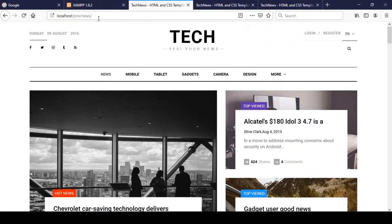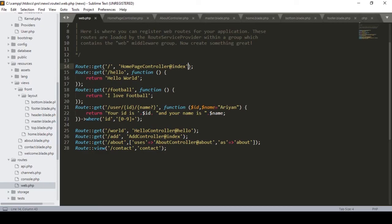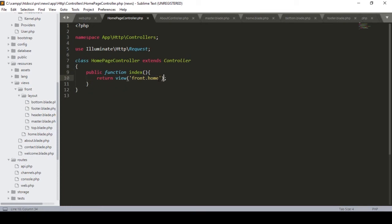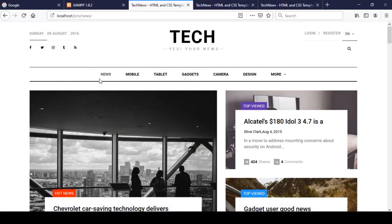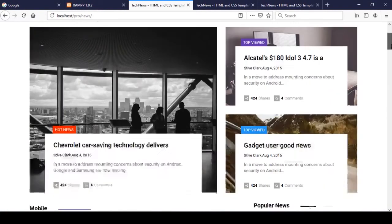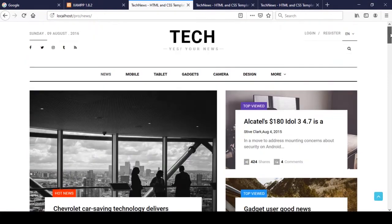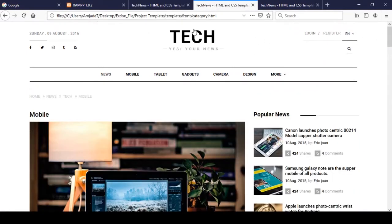So I hope you understand how I set up the index page. In our index method, I returned the view pointing to the home blade file in the views folder, and that is now visible at our root URL. We have perfectly completed our work for the index page.